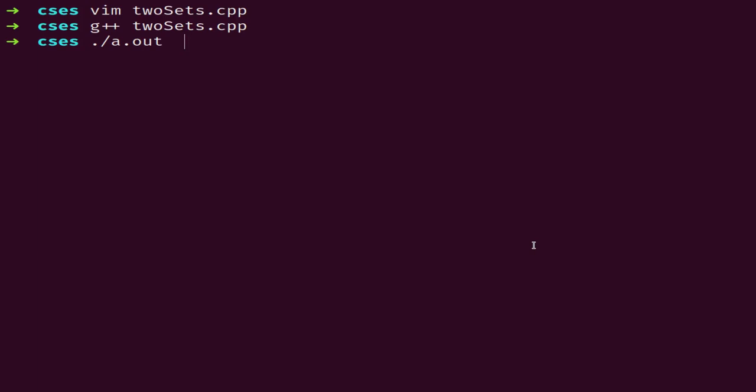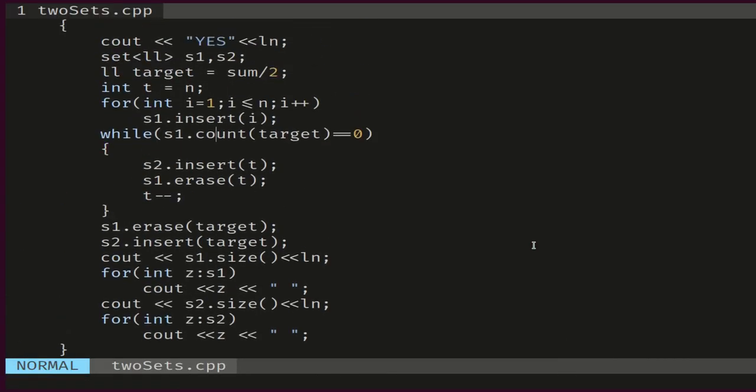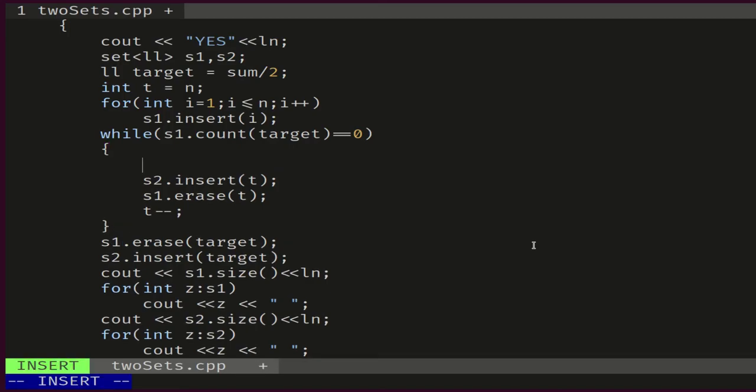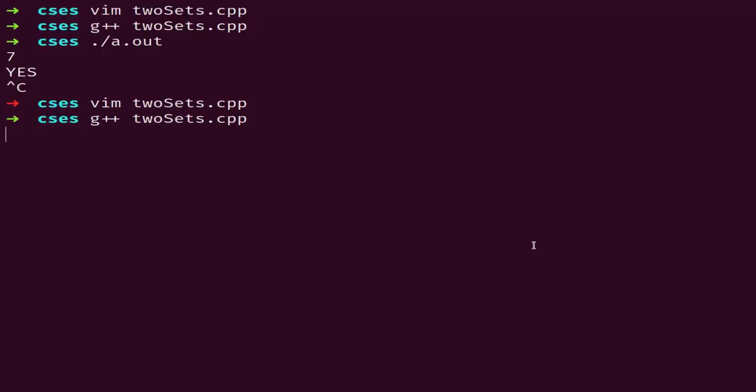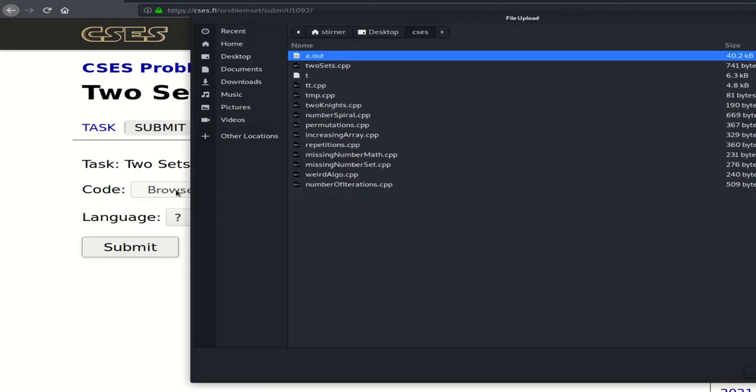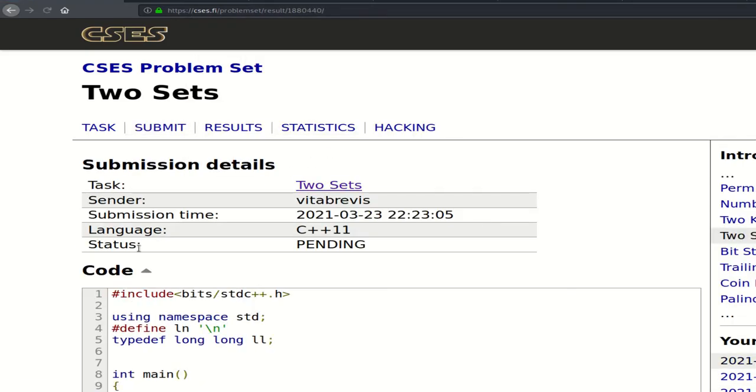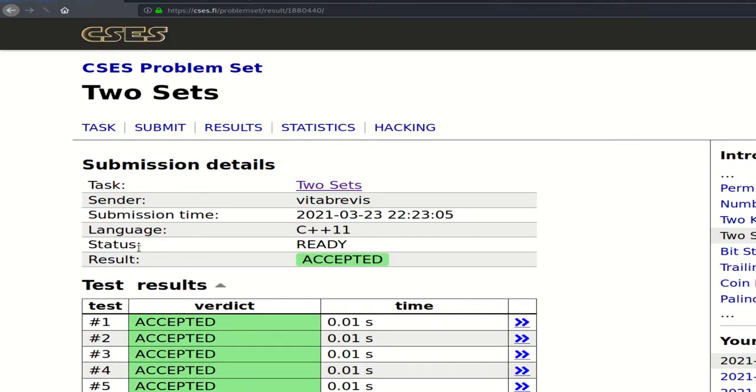So for seven... Well, we need to take away, so target minus t. So this works. Let's submit it. It worked! Thank you for watching, see you in the next video. Bye.